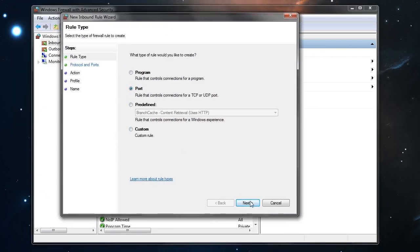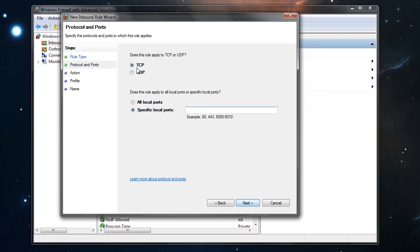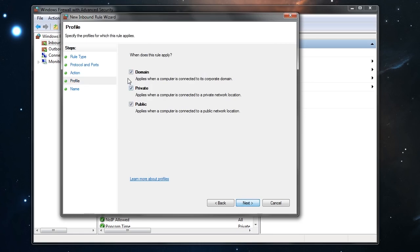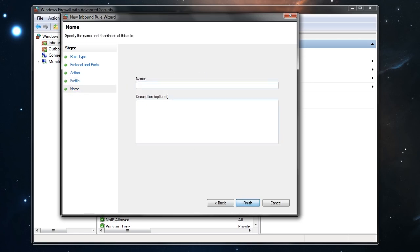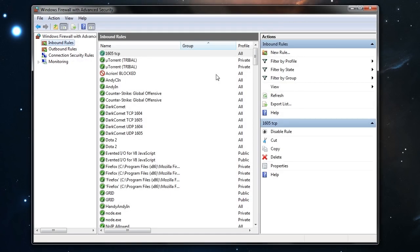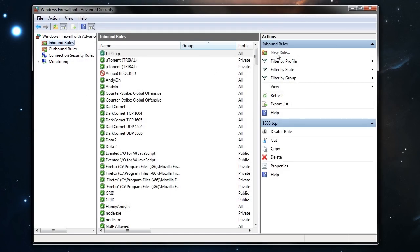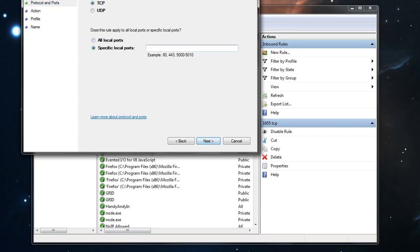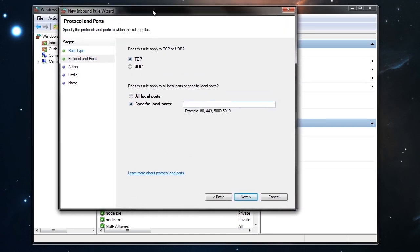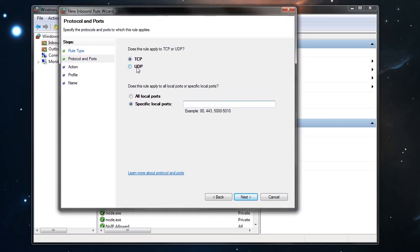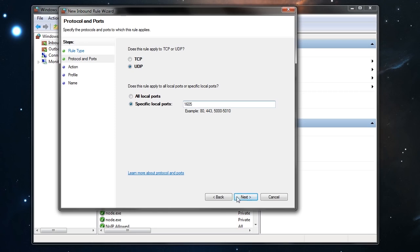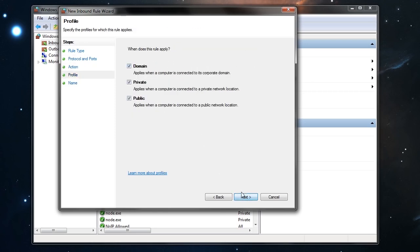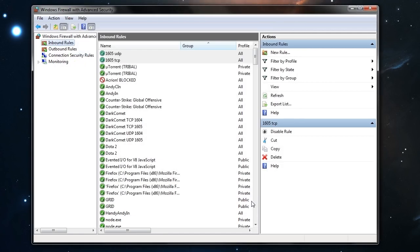Port. TCP. 1605 here. Next. Allow. Allow. And here you have to name it. TCP. Again, new rule. Port. This time here you have to choose UDP. The same port. Allow. 1605 UDP. This time. Give it a name.